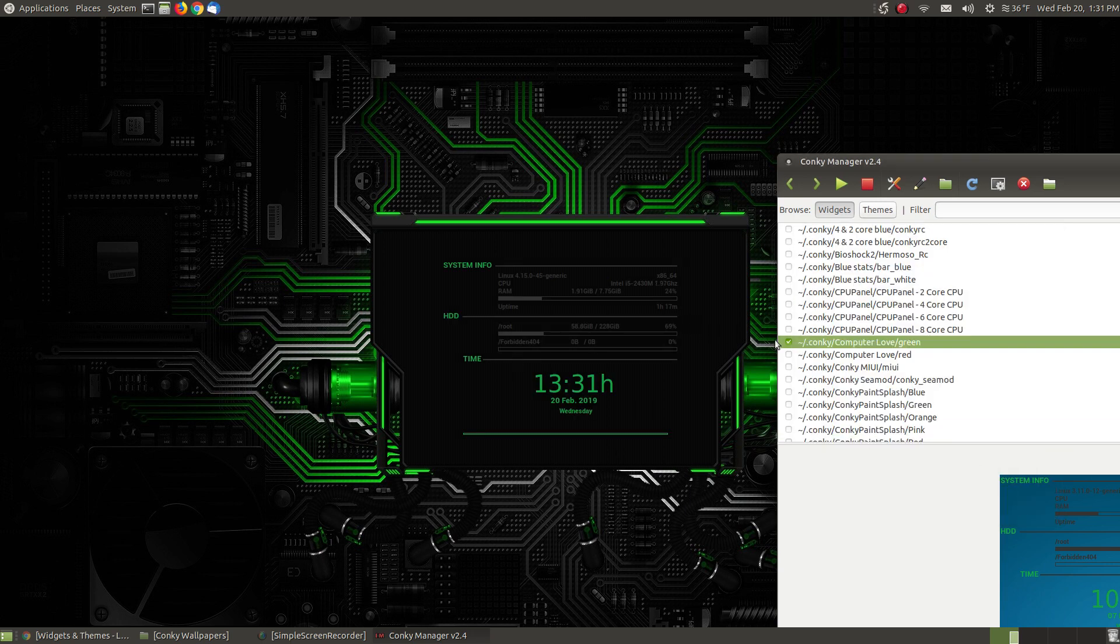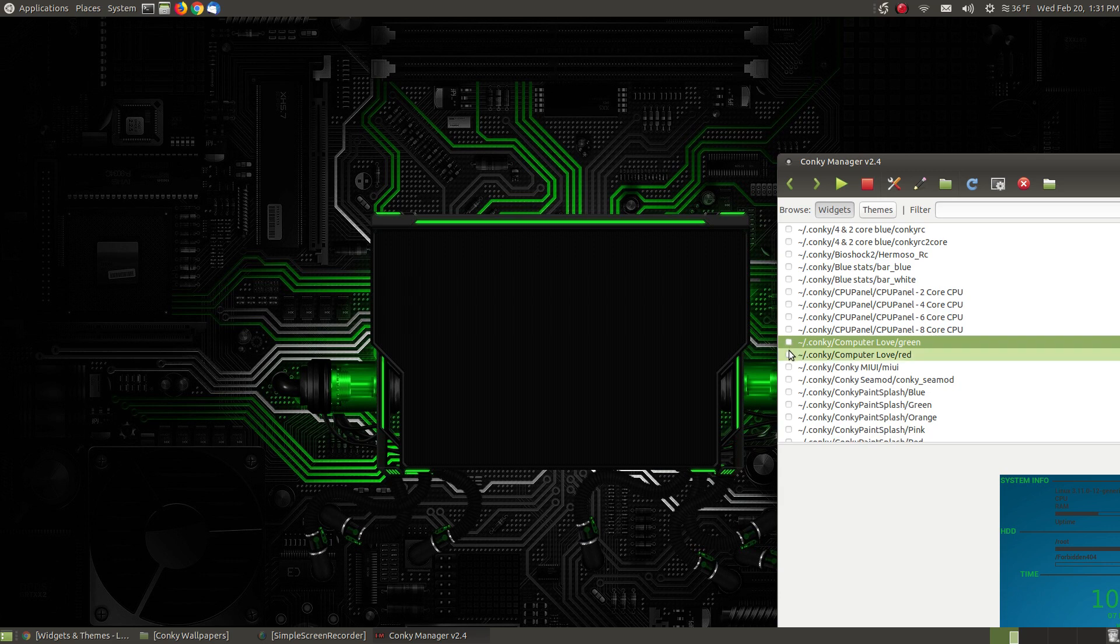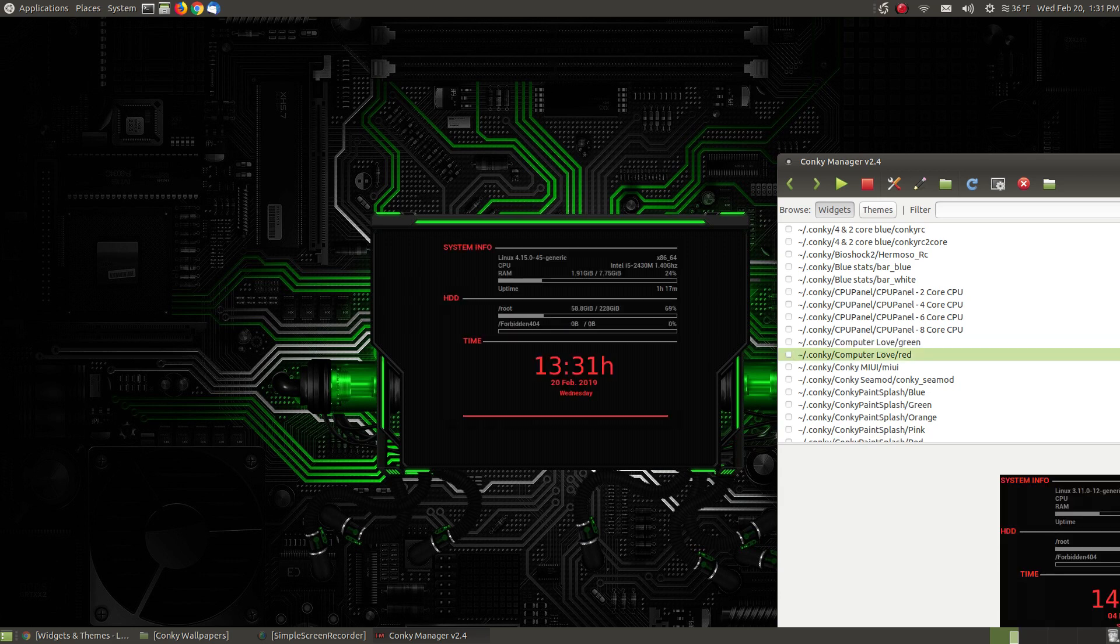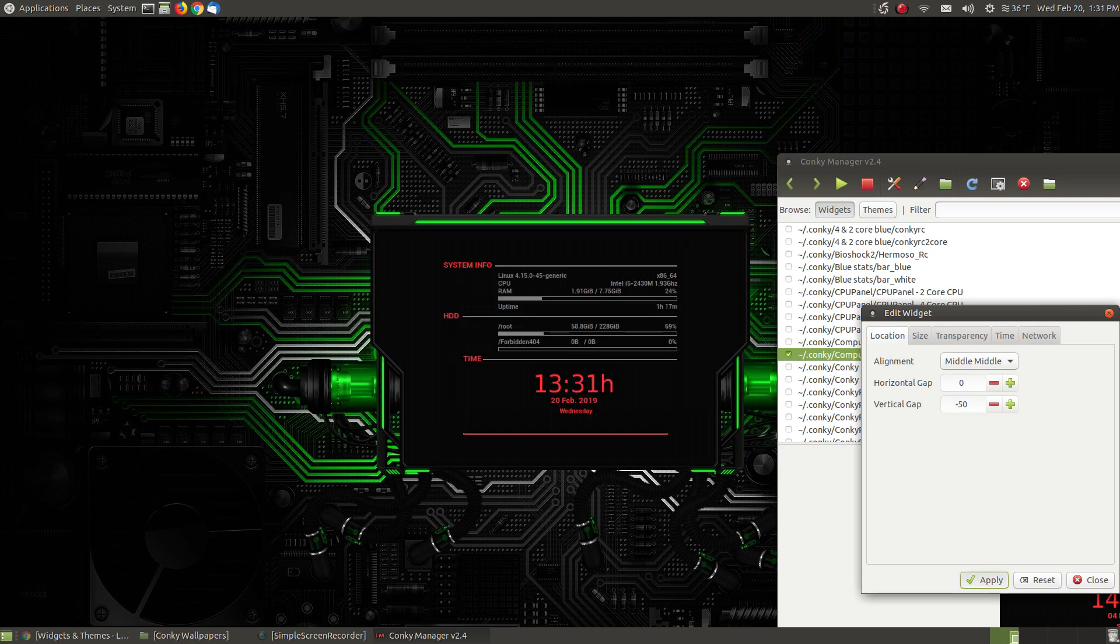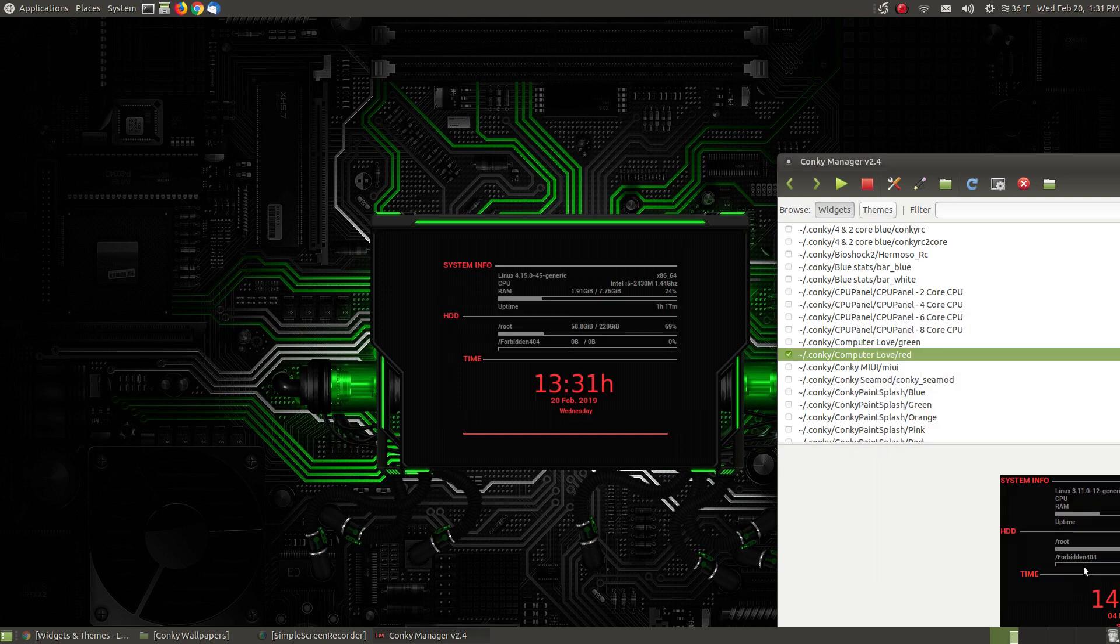So I'm going to unselect this one and put the red one. I'm not going to change the red theme, just going to put it in the center. And that's in the center.